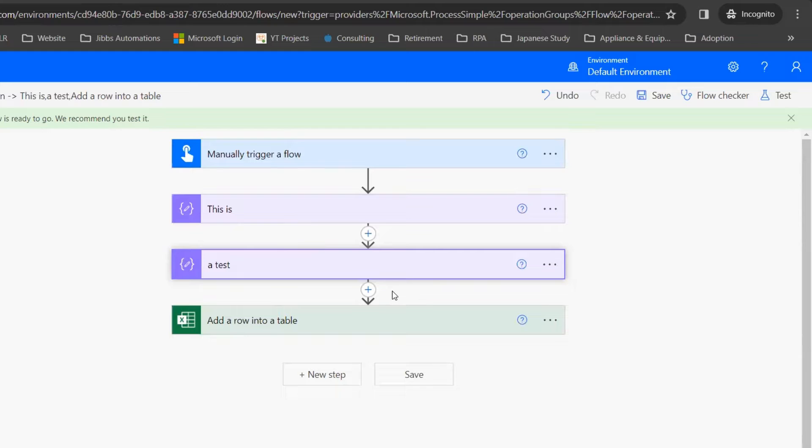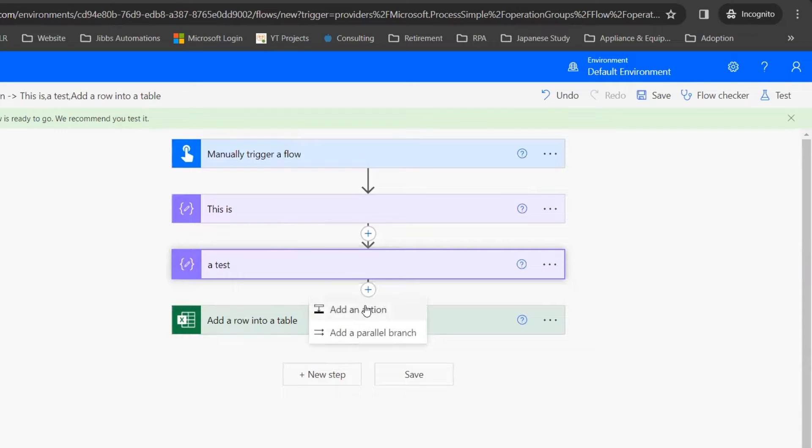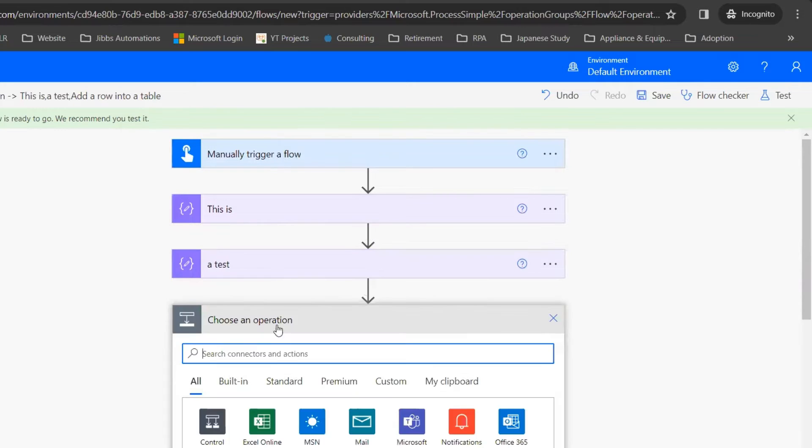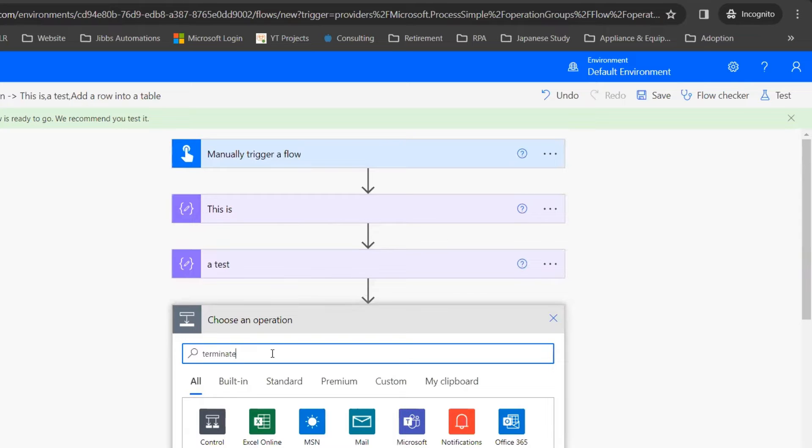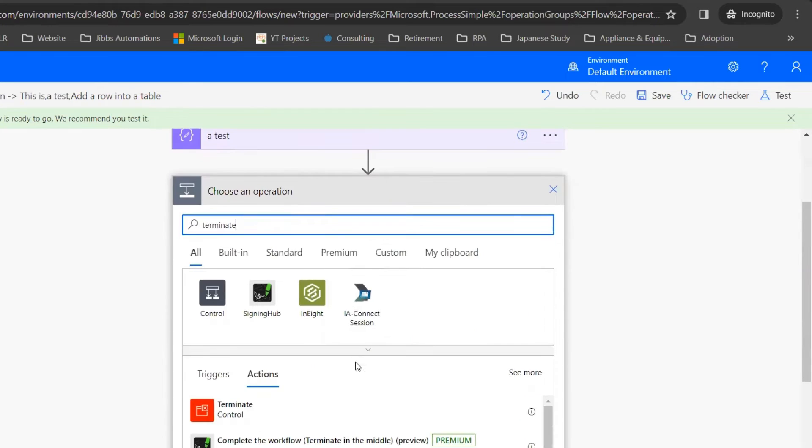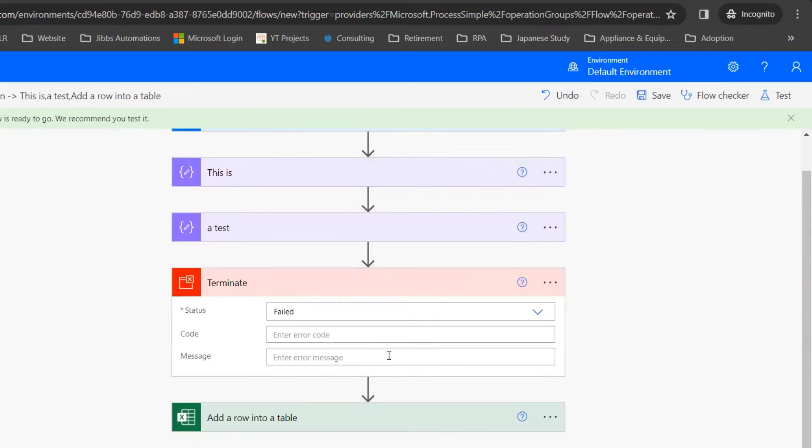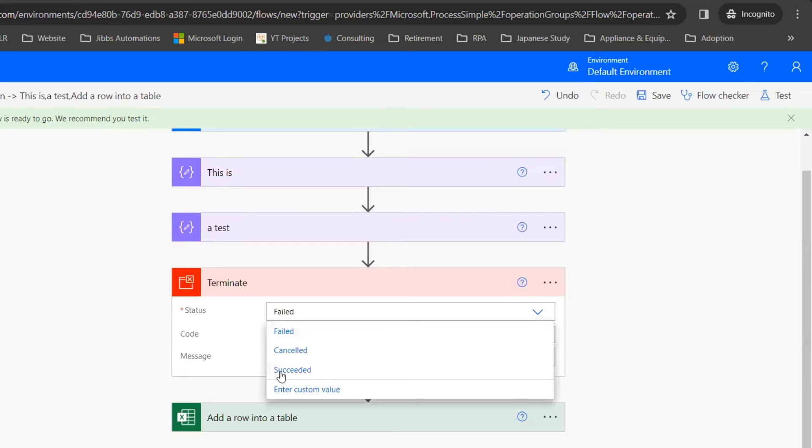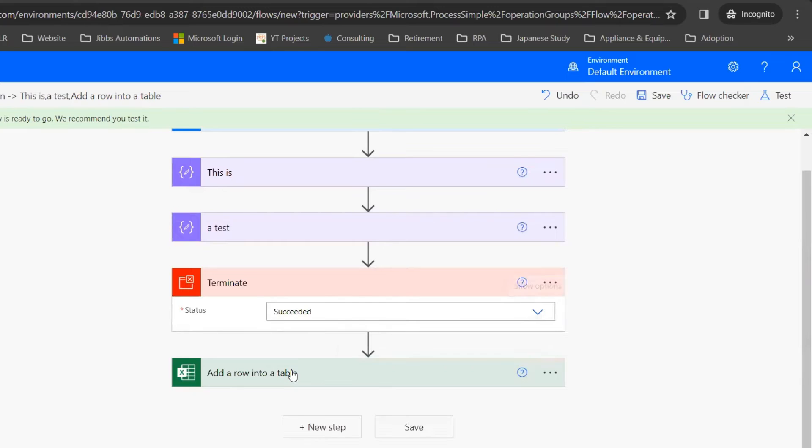What I can do is insert a new action after the steps I want to test. In the search bar, I'll search for the action Terminate, which is a control, and I'm going to set the status to succeeded.